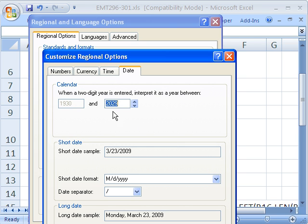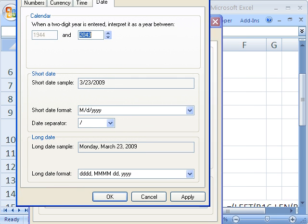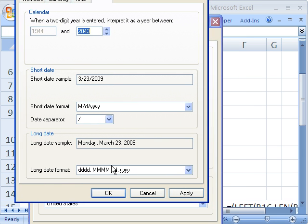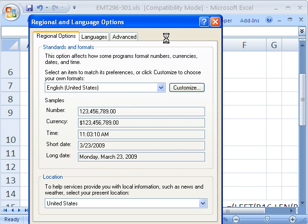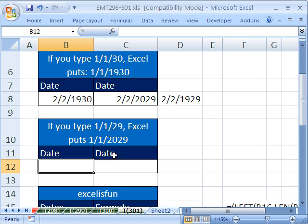And now you can change the date here. So we could move it up to 43. Okay. And so now this will affect all of my programs.